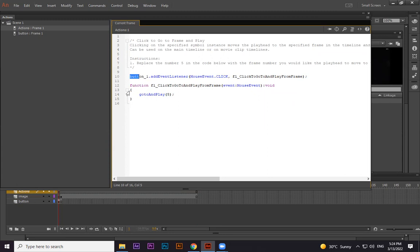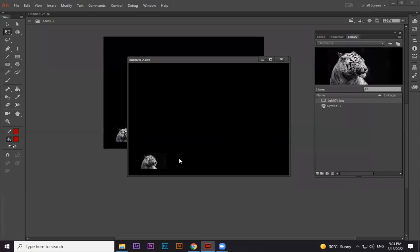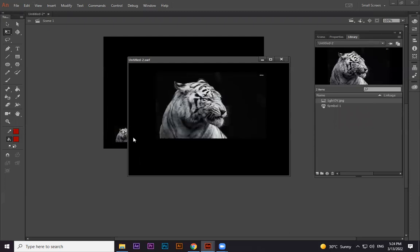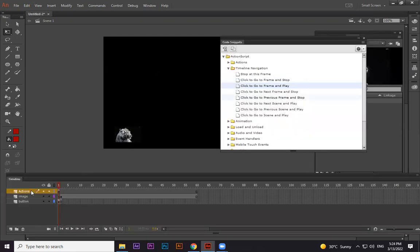The scripting starts from button_1.addEventListener — on mouse click event, execute the function. Inside the function, gotoAndPlay is written — g is lowercase, A and P are capital — you need to follow the same syntax. I'm changing the frame number in the bracket from 5 to 2. So when I click the button, it calls gotoAndPlay(2). When I press Ctrl+Enter, it stops on frame one, and when I click it goes to frame two, plays, comes back to frame one, and stops again.